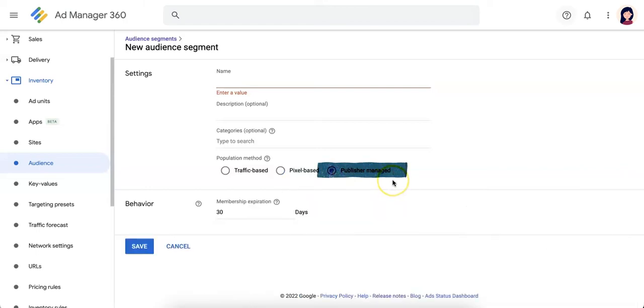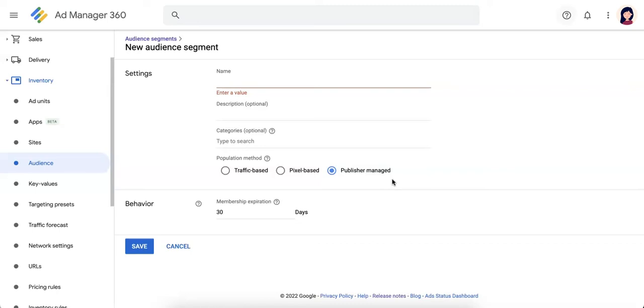Next is publisher manage. This is manually populated segment via bulk. This option lets you create a first-party audience segment with no behavior targeting, giving you more control over first-party segments.